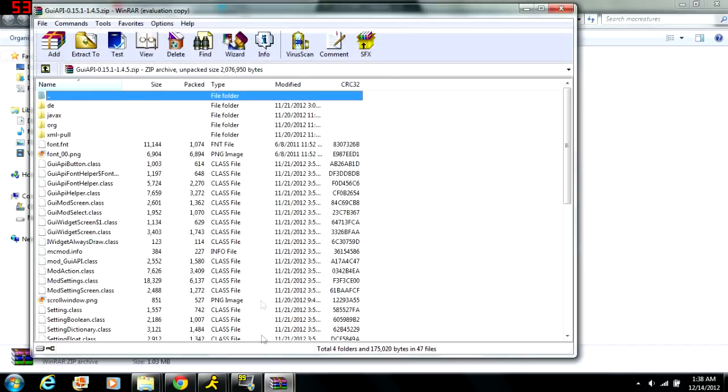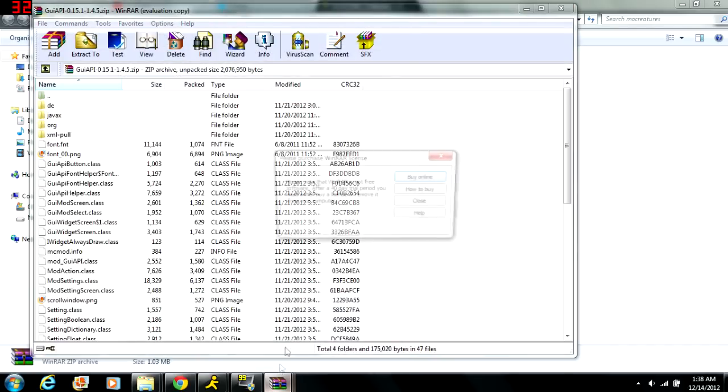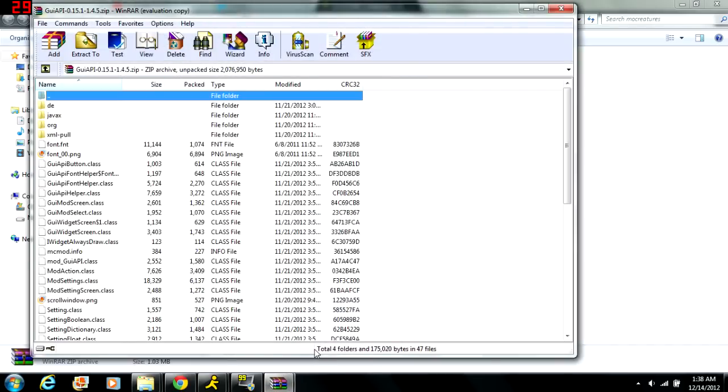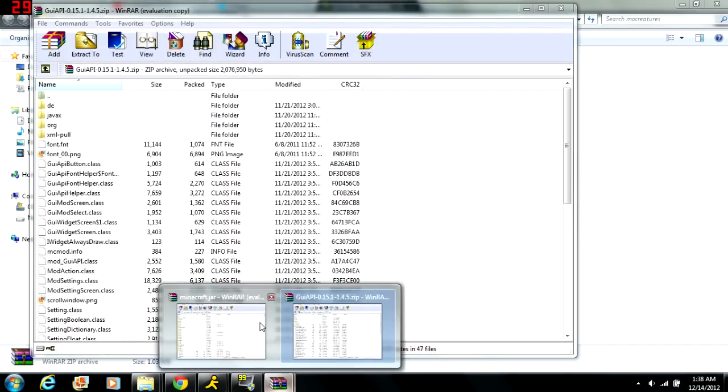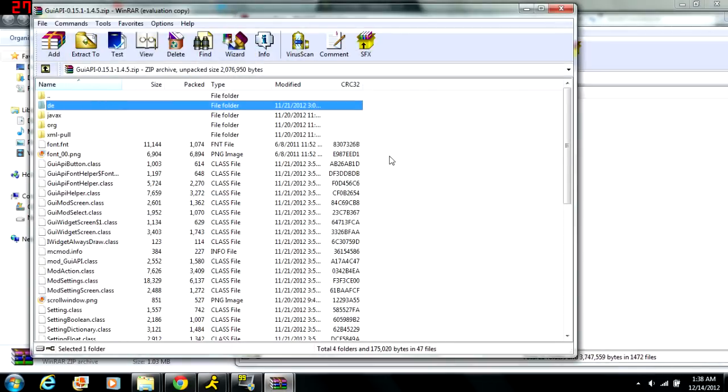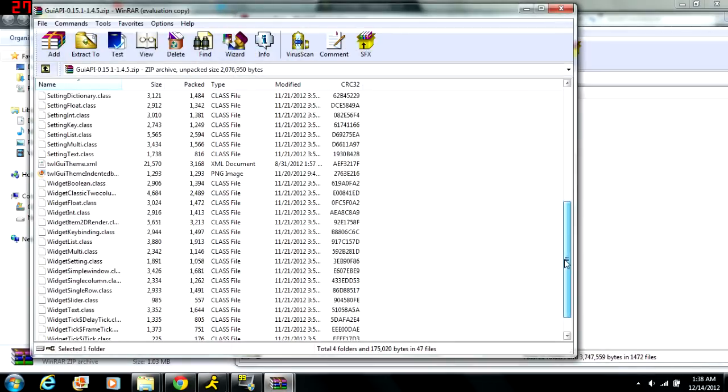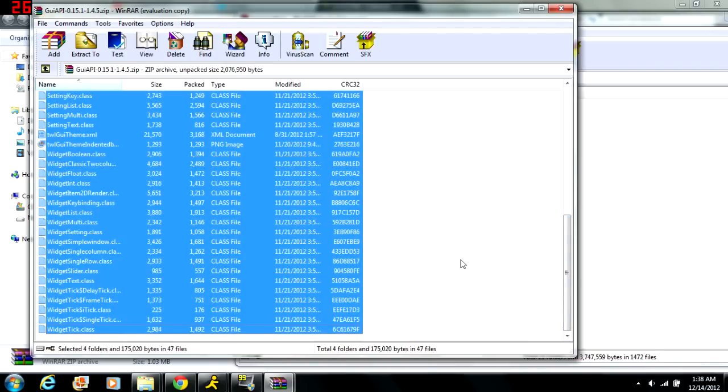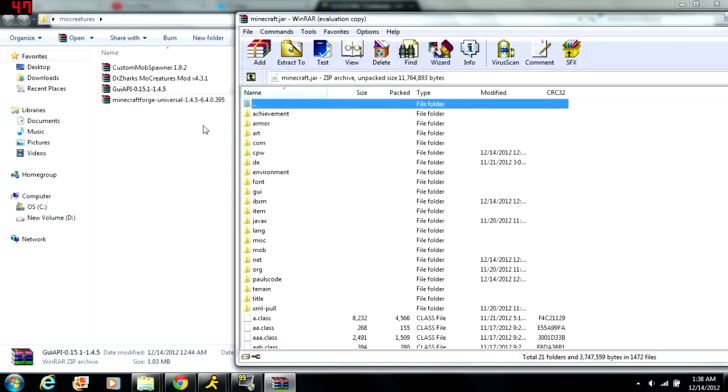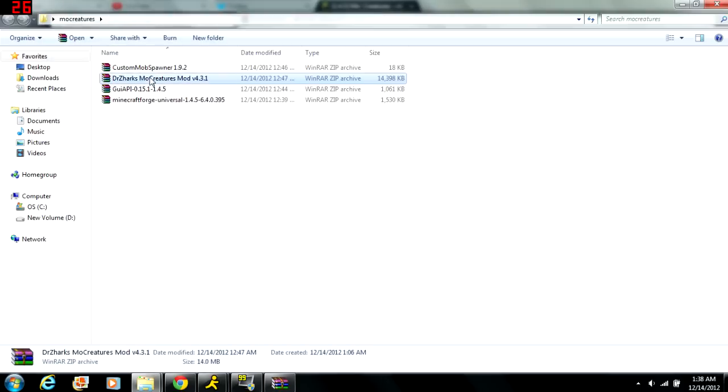Now next you want to install your GUI API, so you click it, open it, and you install it the exact same way as you did the last one. So you just copy all the files and drag them over into your Minecraft jar. Now that you've done that, you just close that.